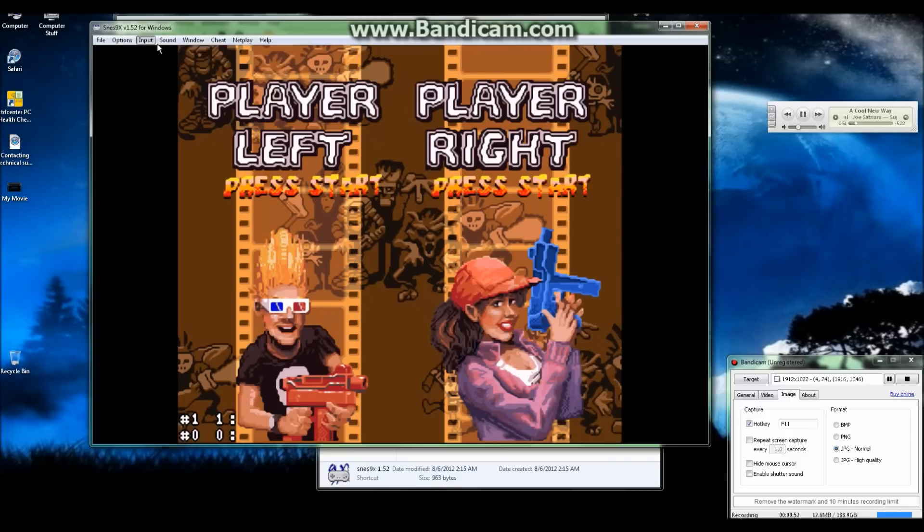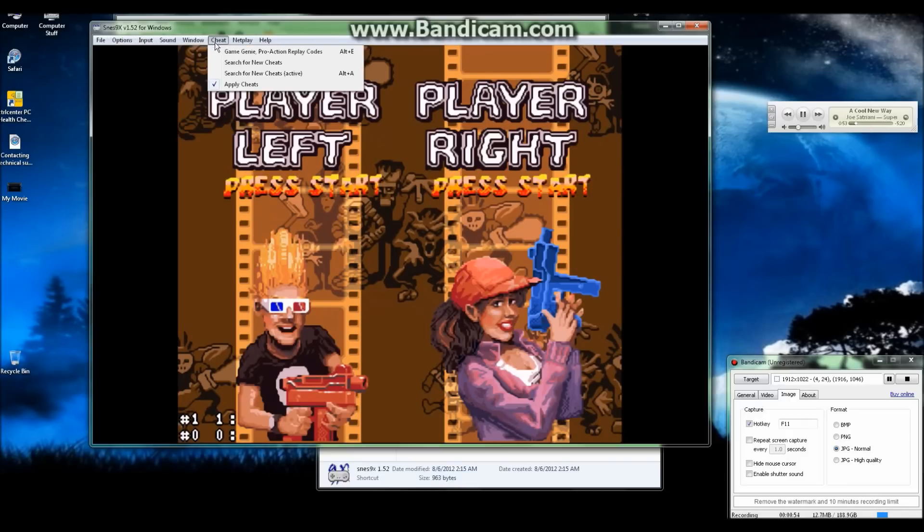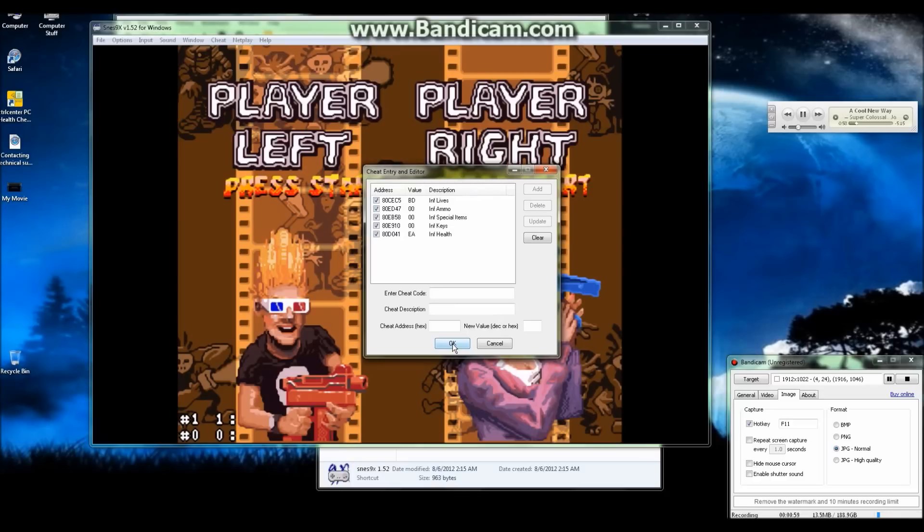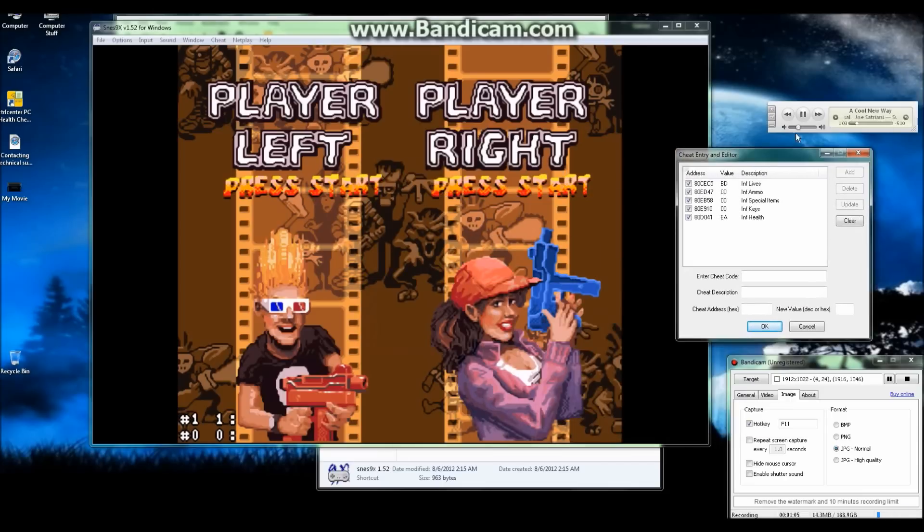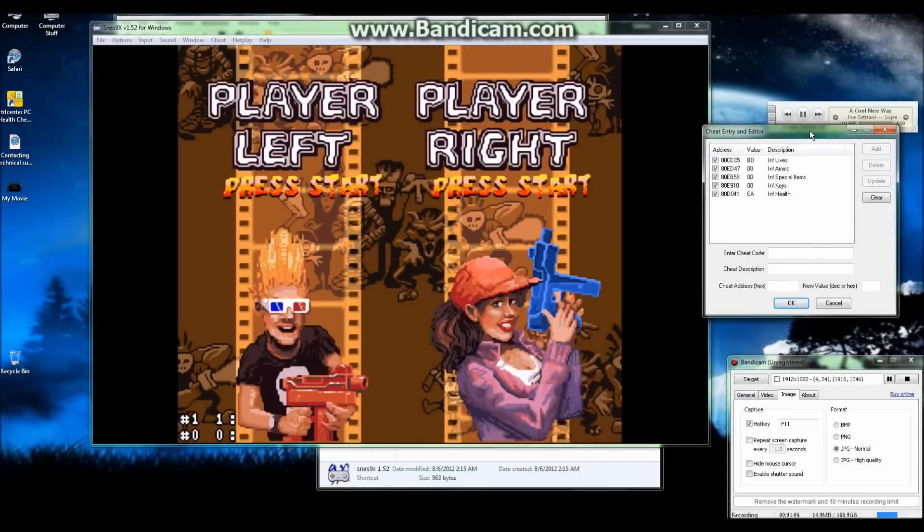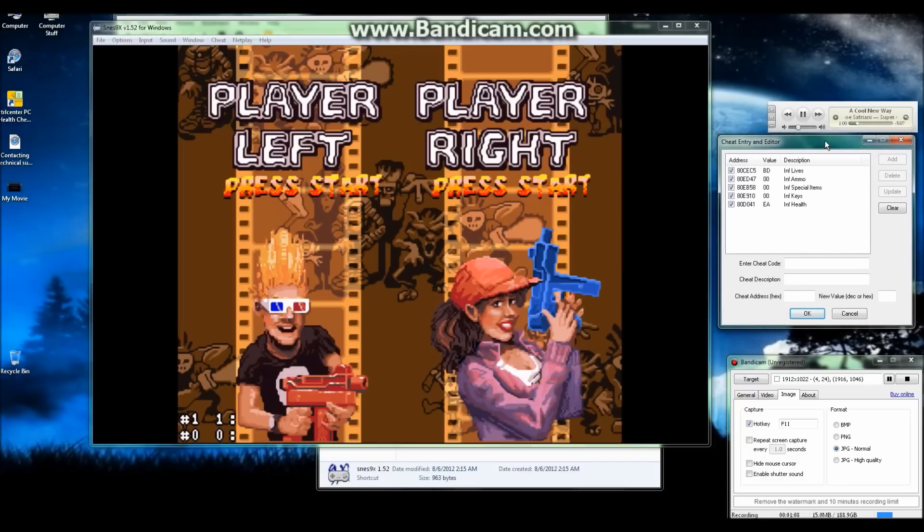You go up here to Cheat, then Game Genie Pro Action Replay Codes. Note that whenever you have Apply Cheats checked, it automatically remembers the cheats you turned on. That way you don't have to turn them back on whenever you leave playing that game and come back to play it later.